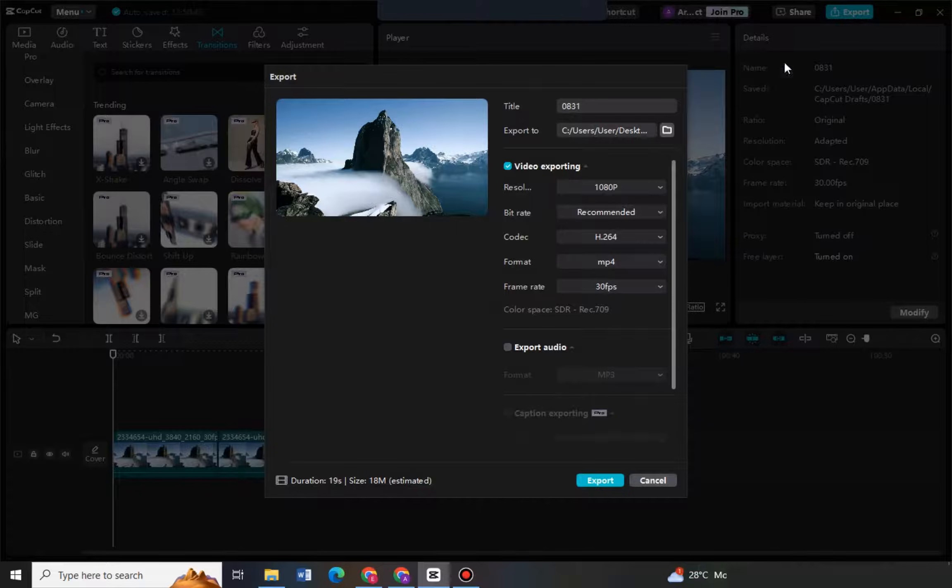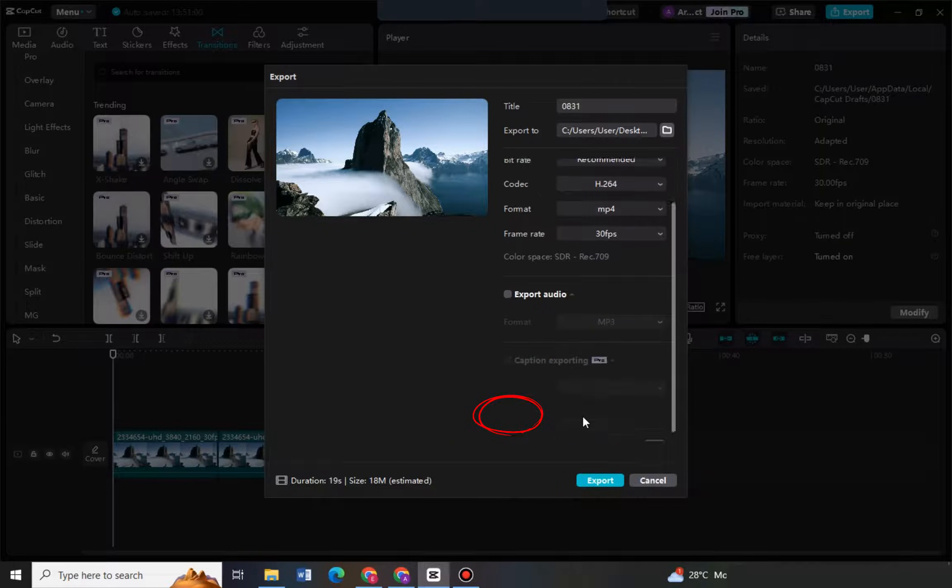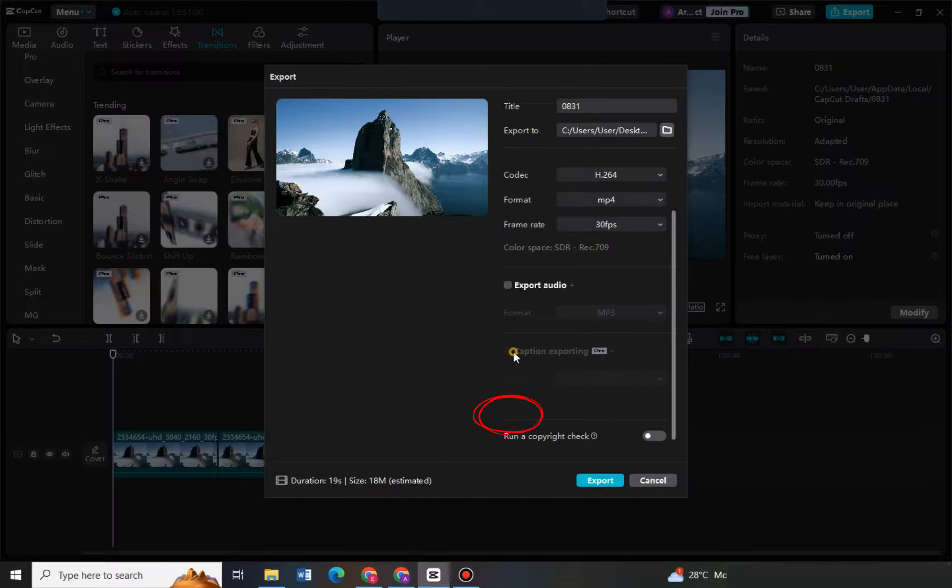So you have to uncheck that one in order for you to proceed.